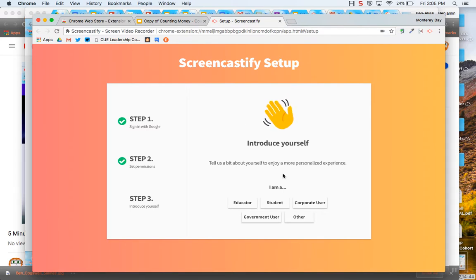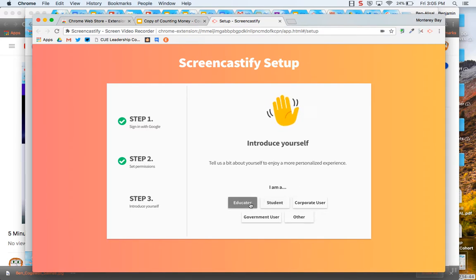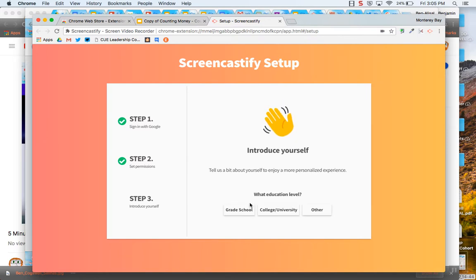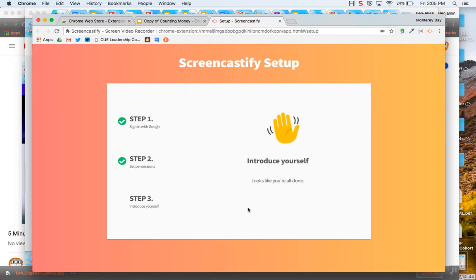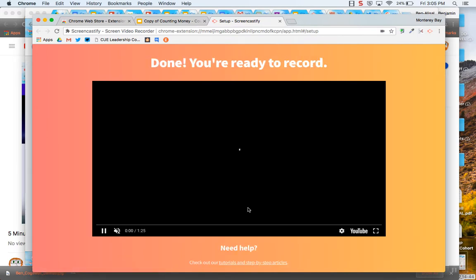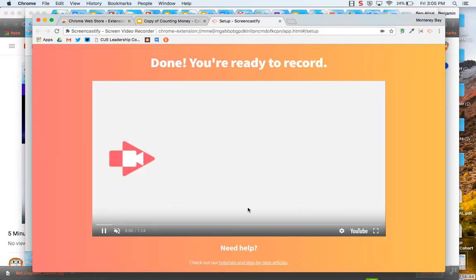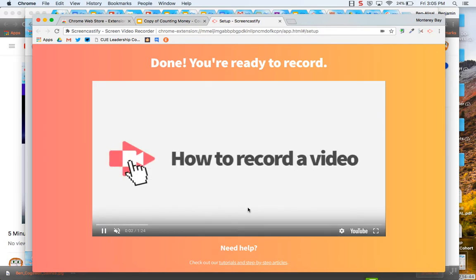This is important for your students to put their student because if they're under 13, it won't track their data. If you're a teacher, go ahead and put that you're a teacher and after you're done, a video comes up.